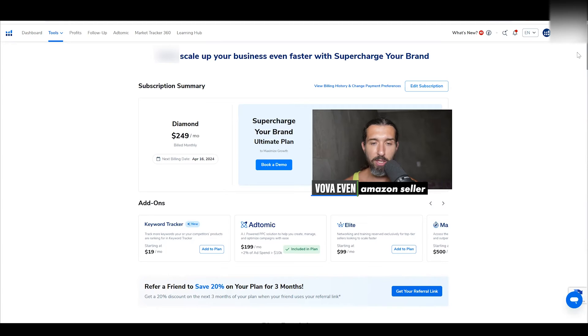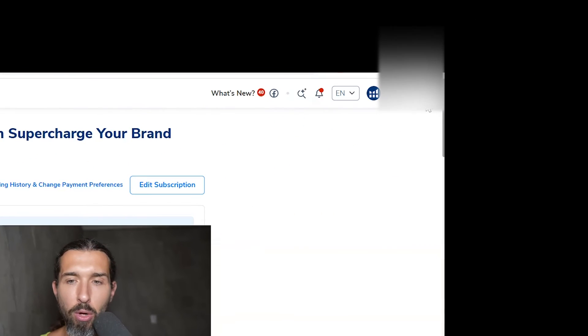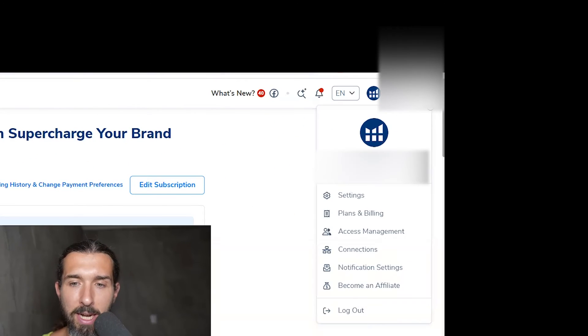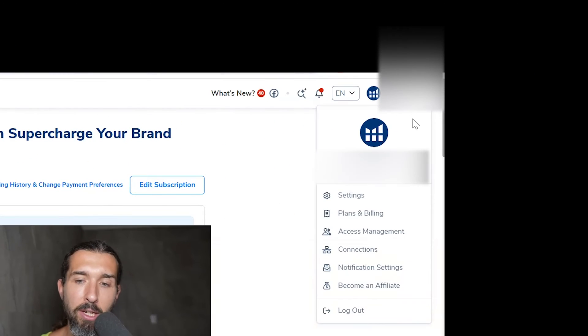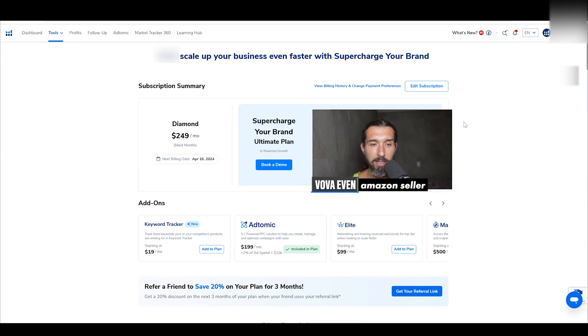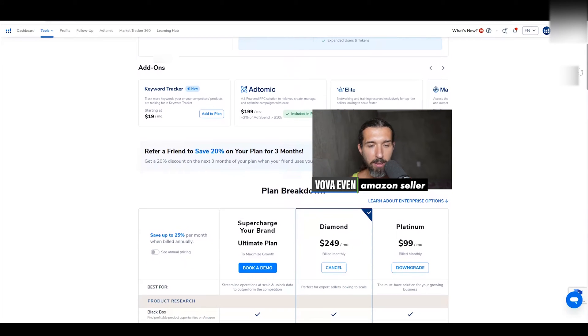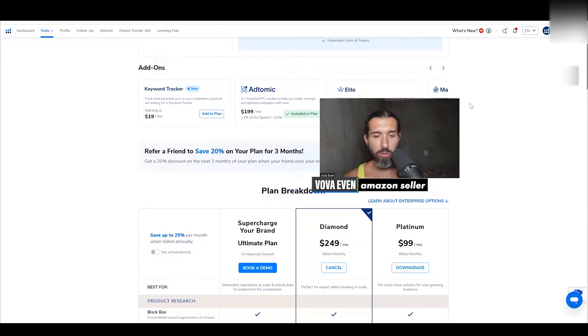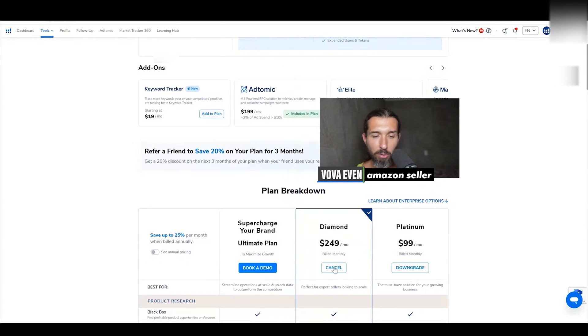First, you go into your Helium 10 account, you click on the right upper side and you click on Plans and Billing. It's going to bring you to this page and then you scroll down, and depending on the plan that you're on, you're going to see Downgrade or Cancel.